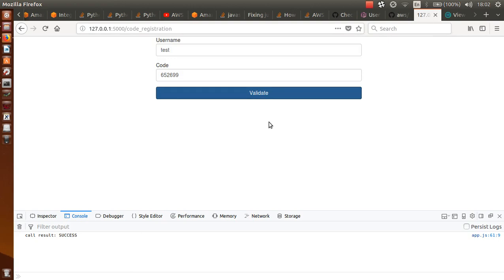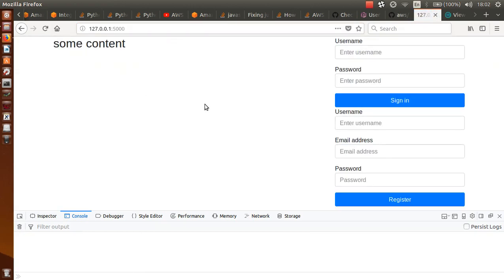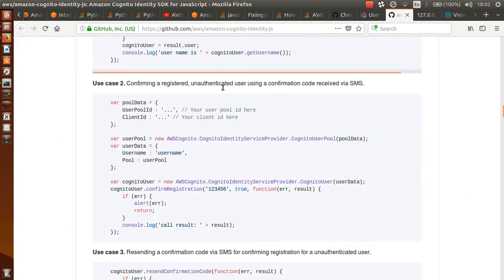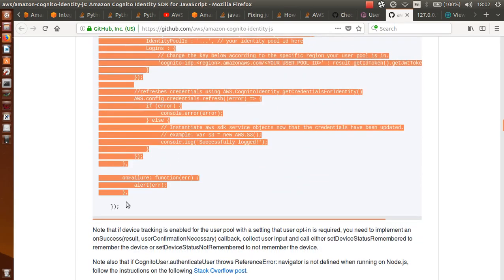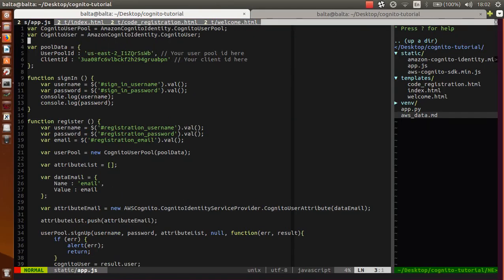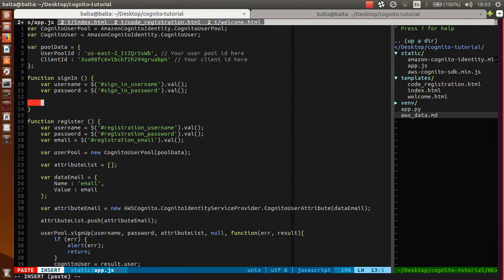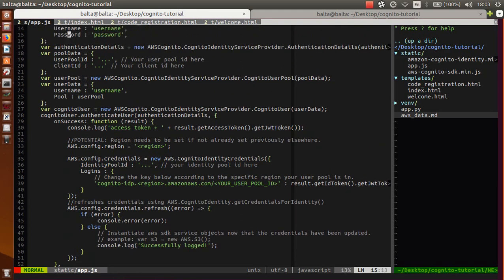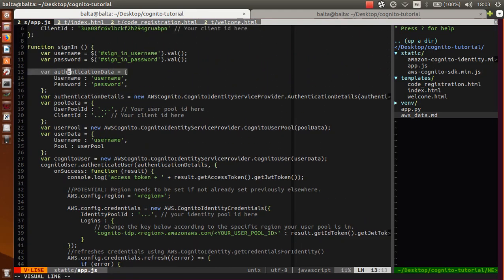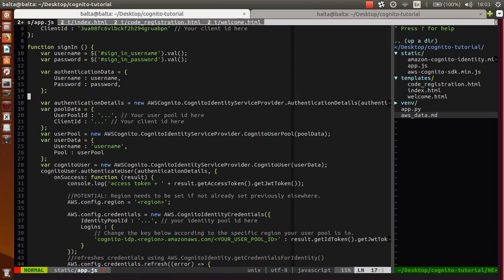After that, we are actually able to sign in. So we can go back to index and start implementing our sign-in procedure. Go again to documentation - this is use case 4. Again we can copy this code and go to the sign-in function. Here we specify our authentication data with username and password. Authentication details is new AuthenticationDetails.